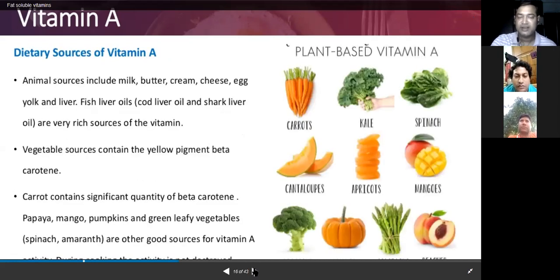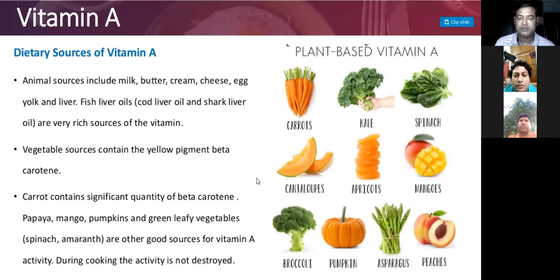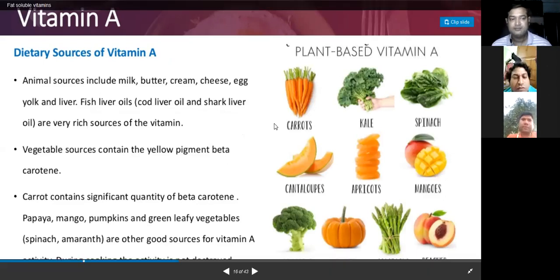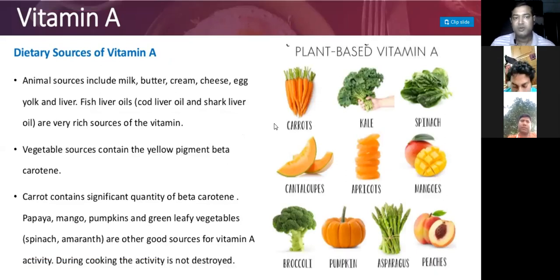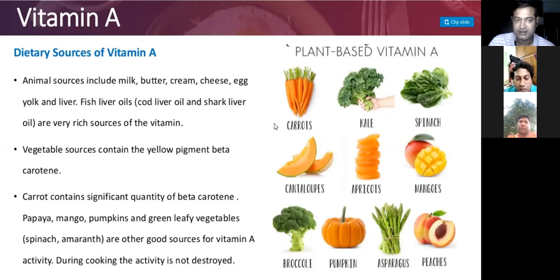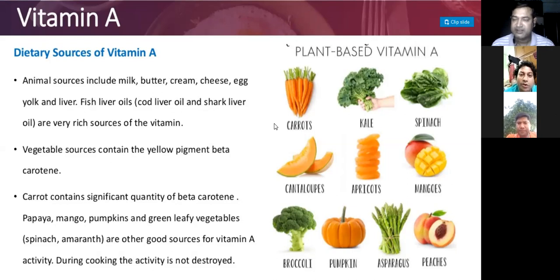Regarding Vitamin A sources, vegetable sources are rich in yellow pigments, particularly beta-carotene, found in carrots and yellow vegetables. Animal sources include milk and milk products, which provide preformed Vitamin A. Certain animal tissues are also rich sources of Vitamin A.